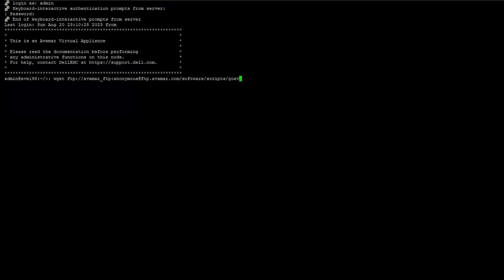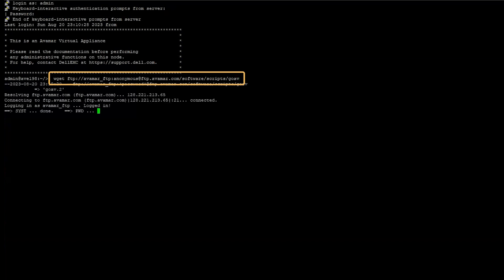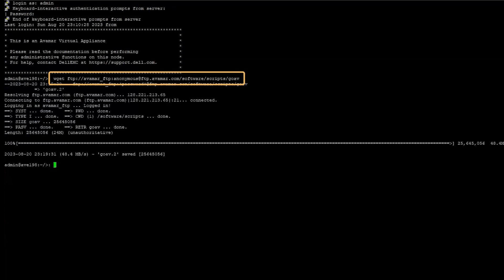Alternatively, you can download and install using wget from Avamar as shown on the screen. Additionally, you can find the command in the video description.